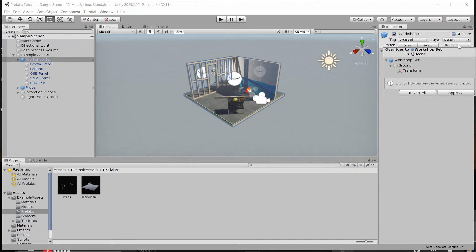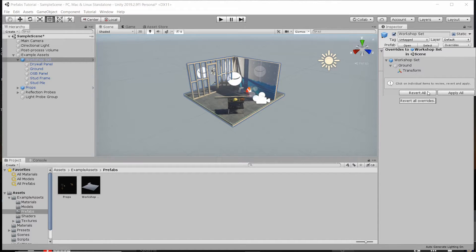This will take every single value that you've changed and overridden and make that the new default. In a lot of cases you only want to apply one of the new values to the prefab, which is why right-clicking on that specific property and applying it directly may be preferable. But if you do want to apply every single one, you can see the values being changed in the list and choose to apply them all. You can also revert all of the changes to the prefab defaults if you just want to reset an object to be identical to the prefab.